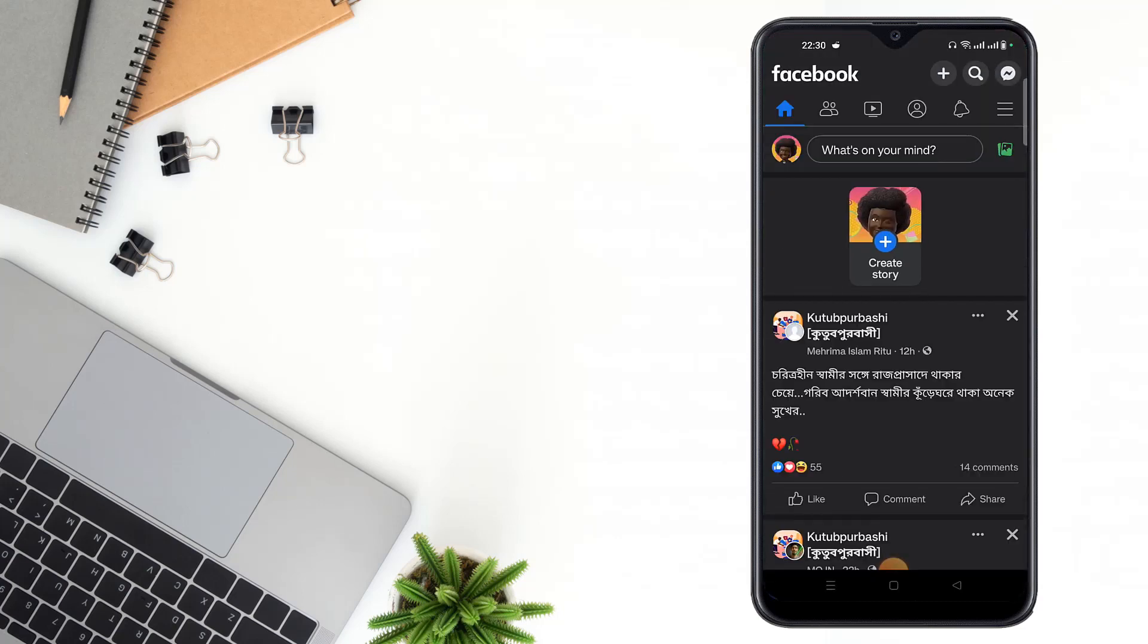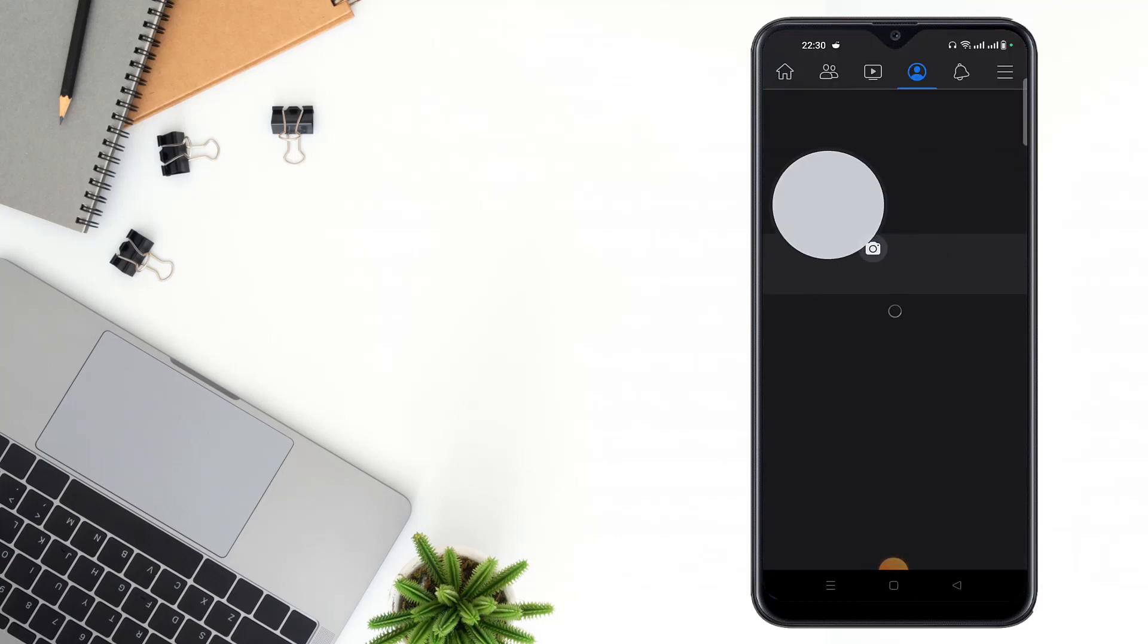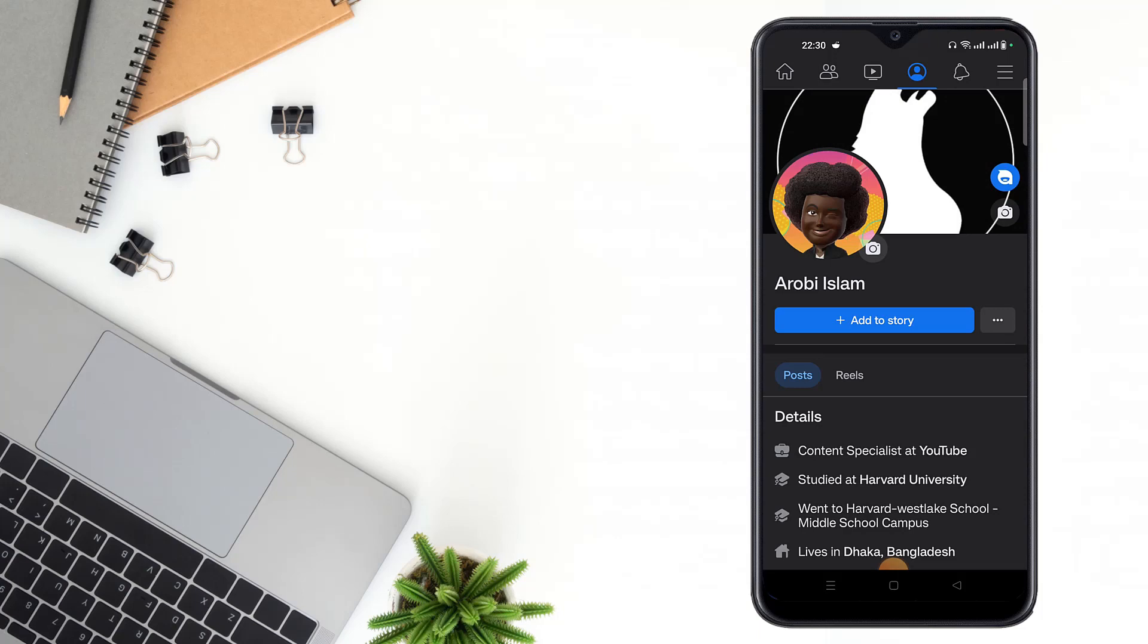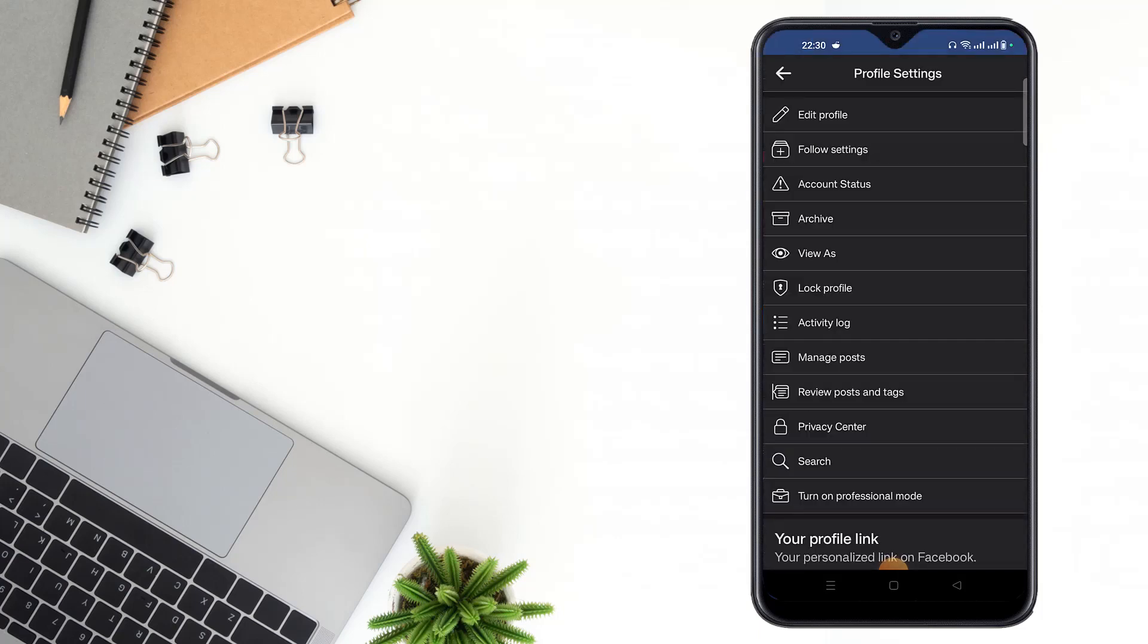Then you have to go to your profile. After going to profile, then click three dot here.